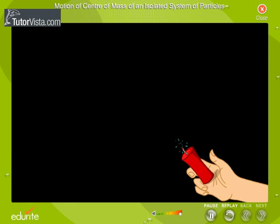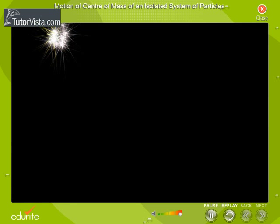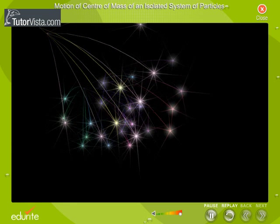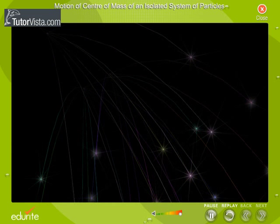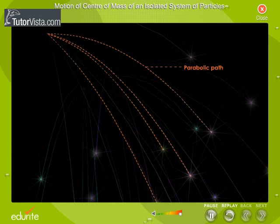Here you can see a cracker moving along a parabolic path. It explodes into fragments during its flight. Notice that each fragment follows its own parabolic path after explosion, but the center of mass of all the fragments continues to follow the same parabolic path. This is because the center of mass of a system of particles of combined mass M moves like that of an equivalent particle of mass M.